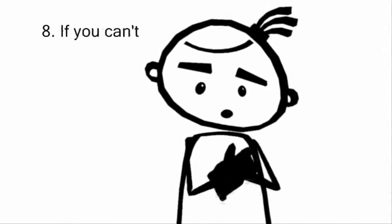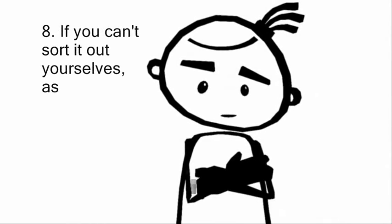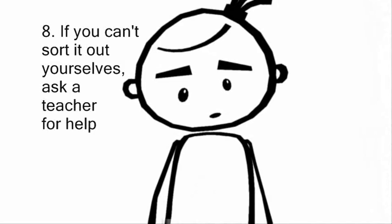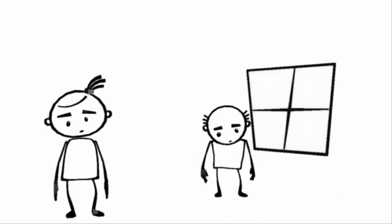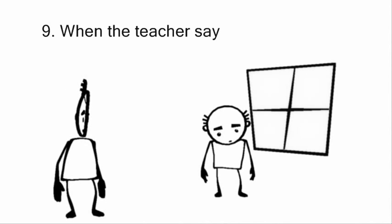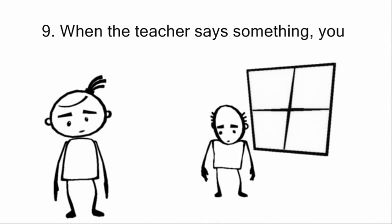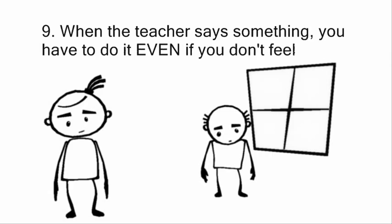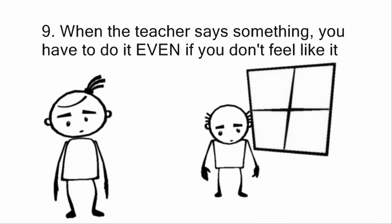If you can't sort it out yourselves, ask a teacher for help. When the teacher says something, you have to do it, even if you don't feel like it.